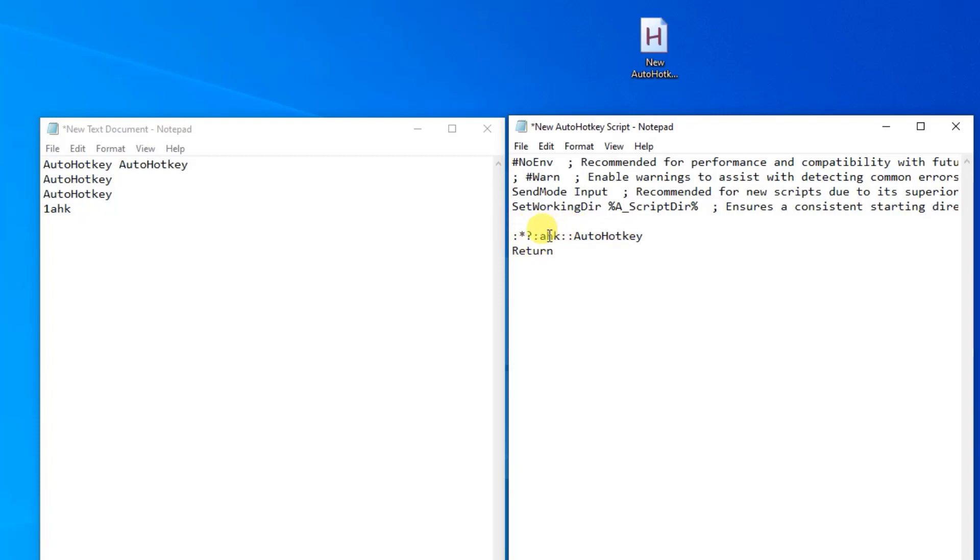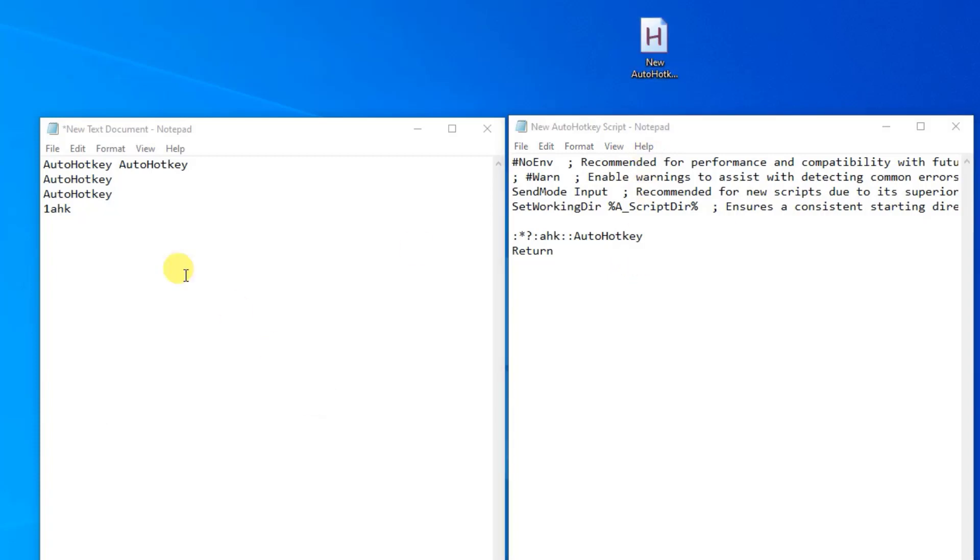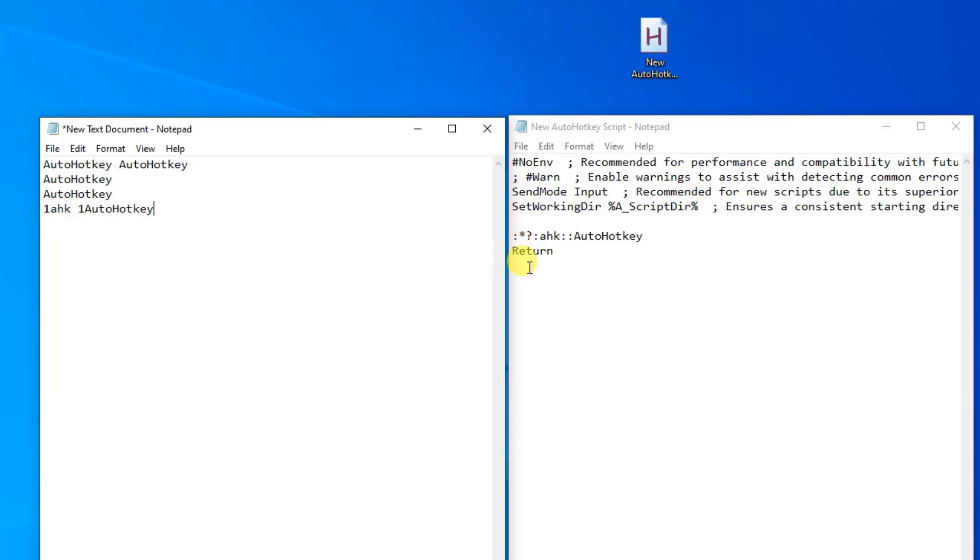That one will make it work whenever we write AHK inside some other letters. So let's save the script. Control S, double click to activate it. Click yes. If we go over here, we say one AHK. You'll see that the AHK gets changed to AutoHotKey. So we have combined these two properties. You can have one of them or both of them.